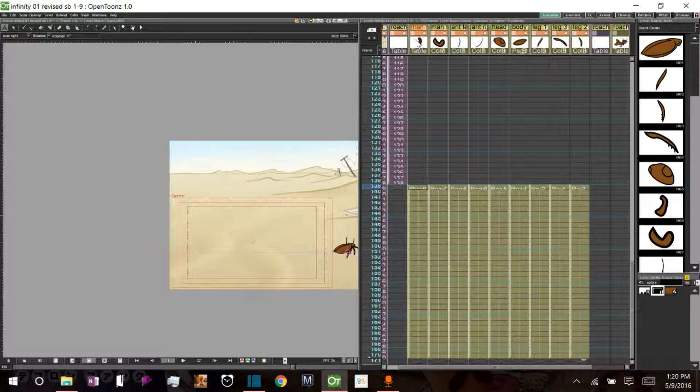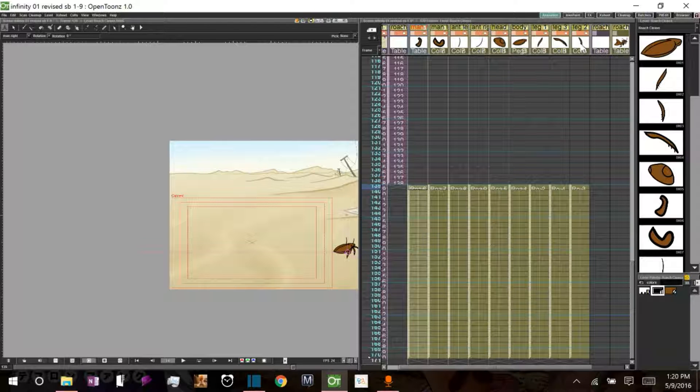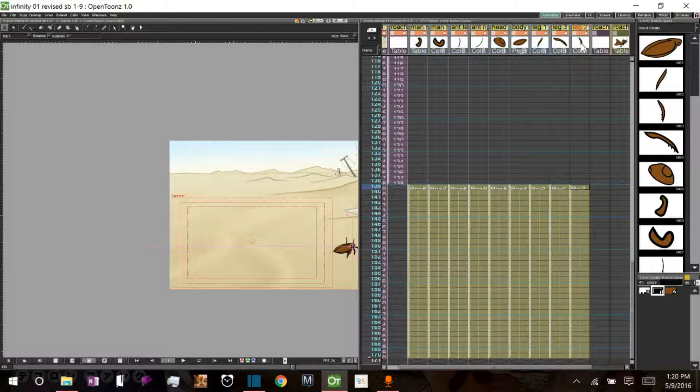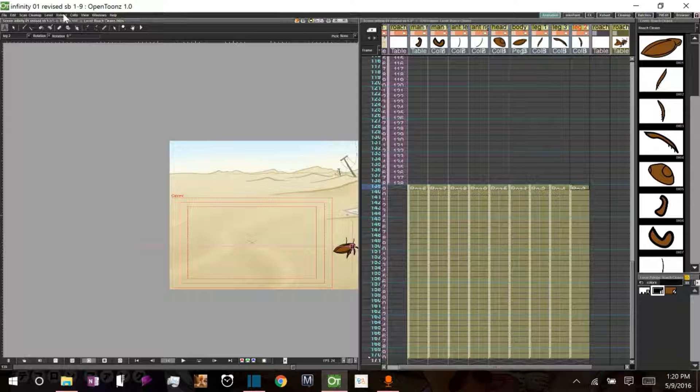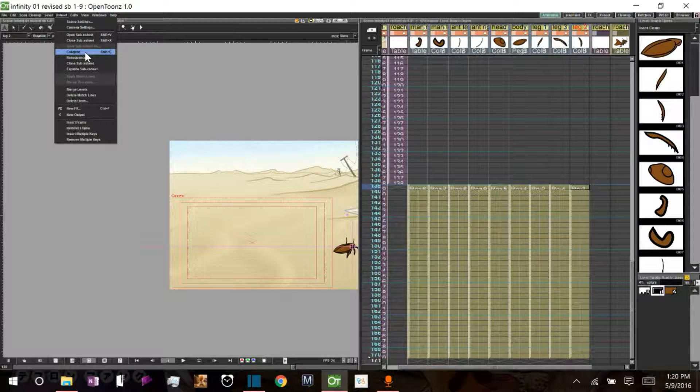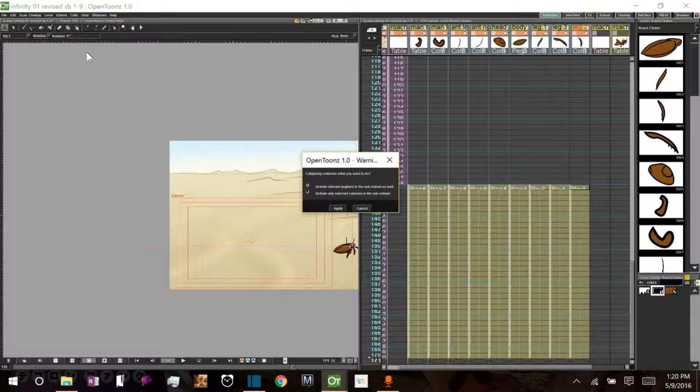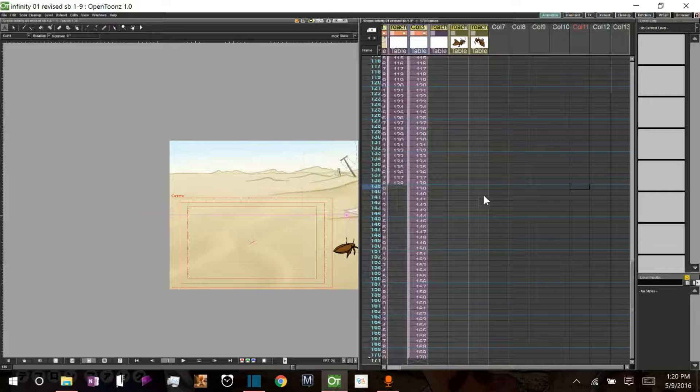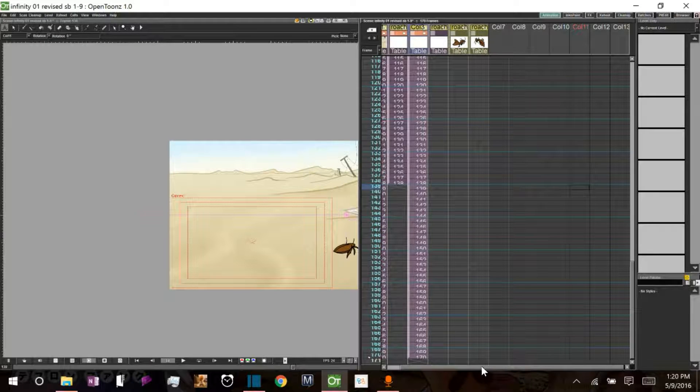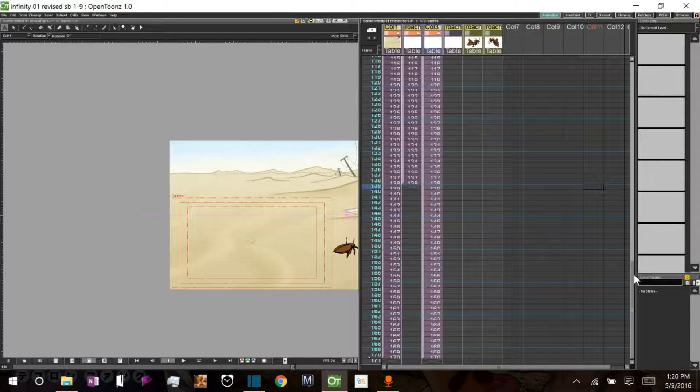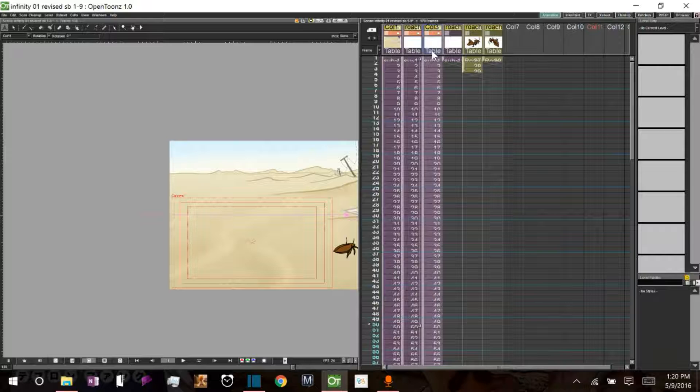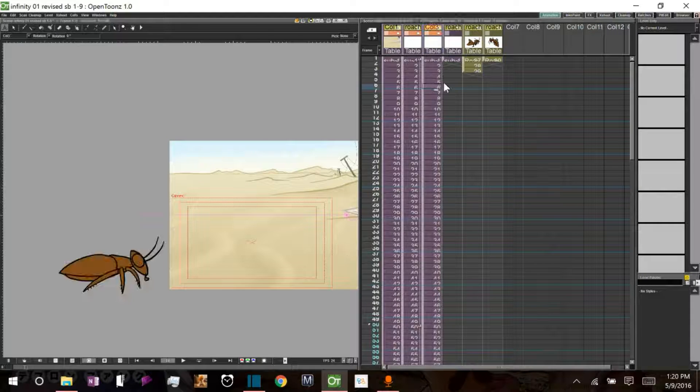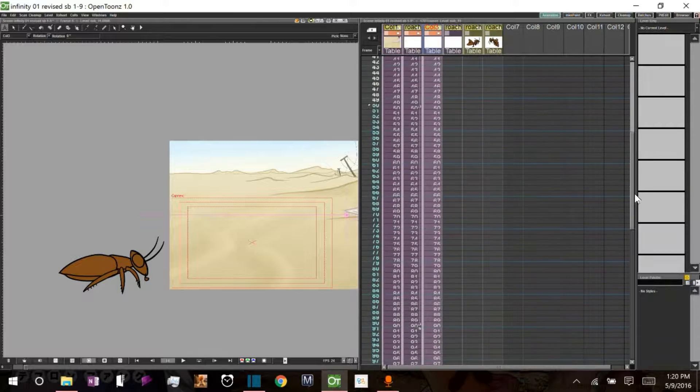So to create a sub-x-sheet, you select all the columns that you want to be part of your sub-x-sheet. You come up here to x-sheet and click collapse. I'm just going to include the columns for now. And as you can see, all of those columns disappeared and this new column appeared. There's another purple one here. And what this is, is a representation of the sub-x-sheet.